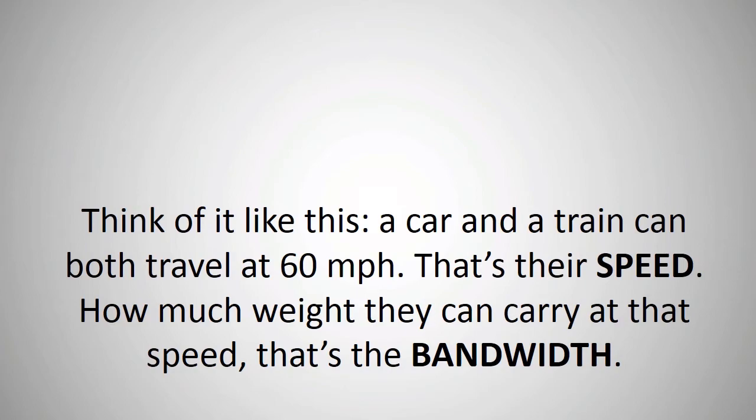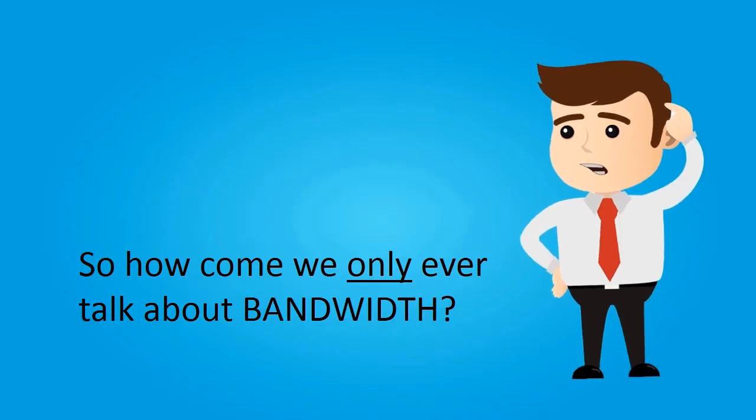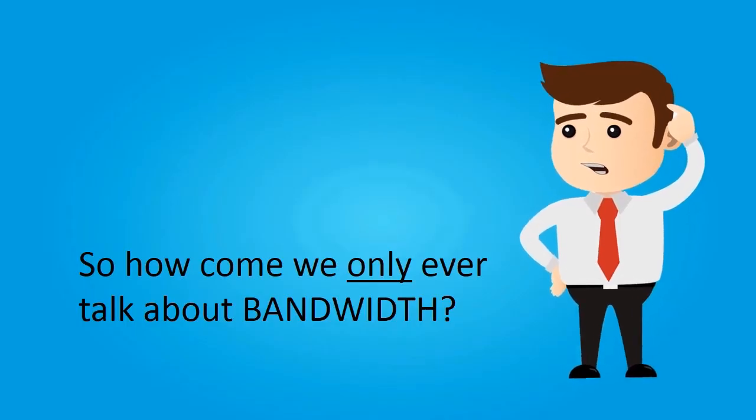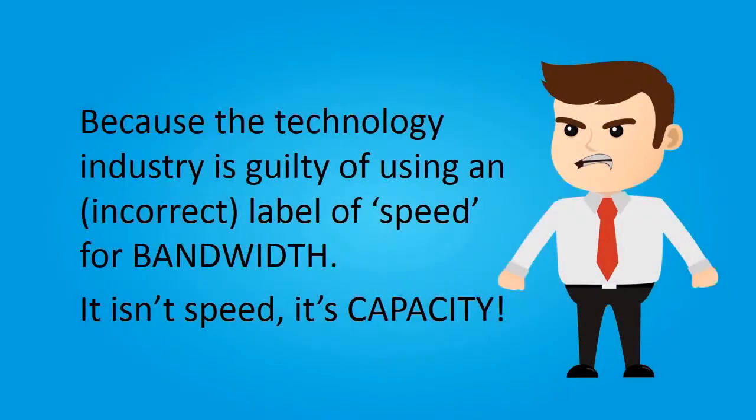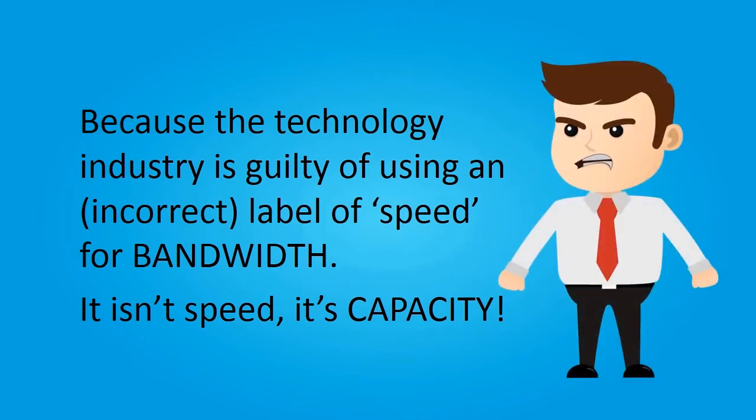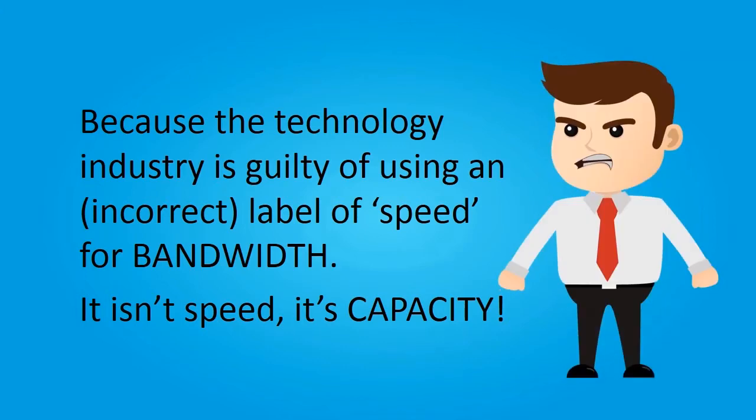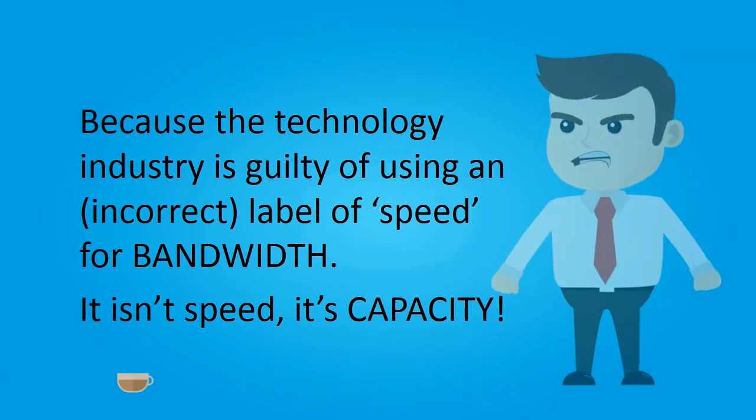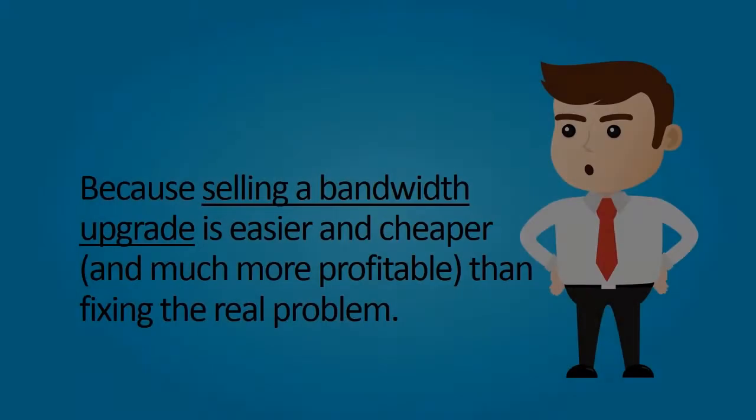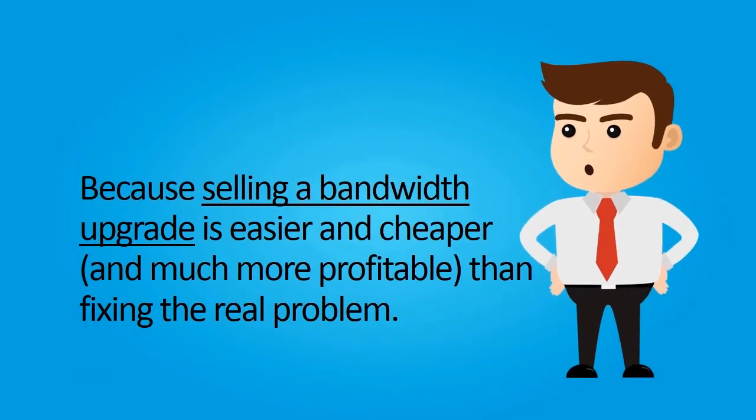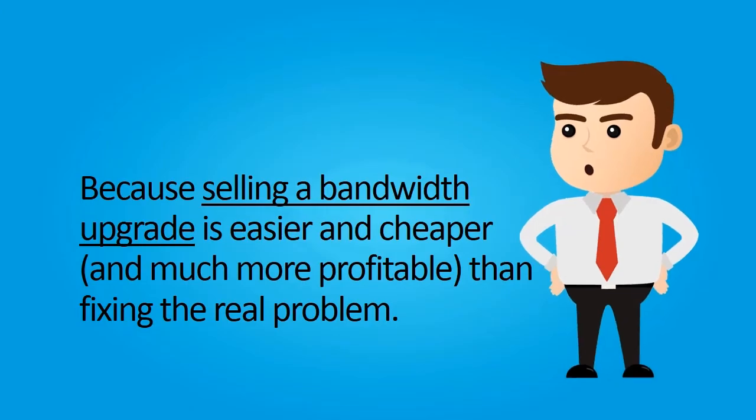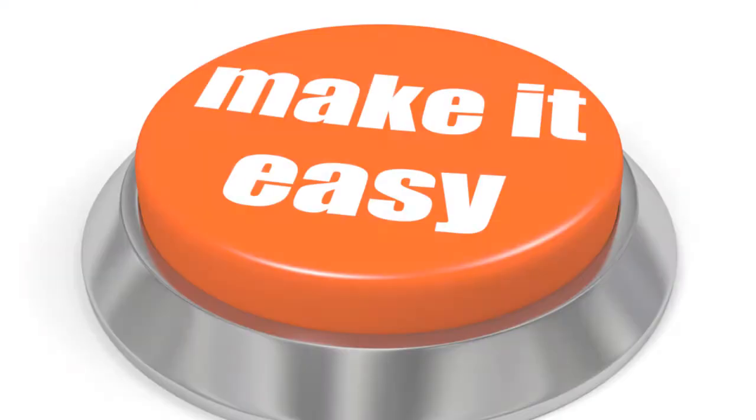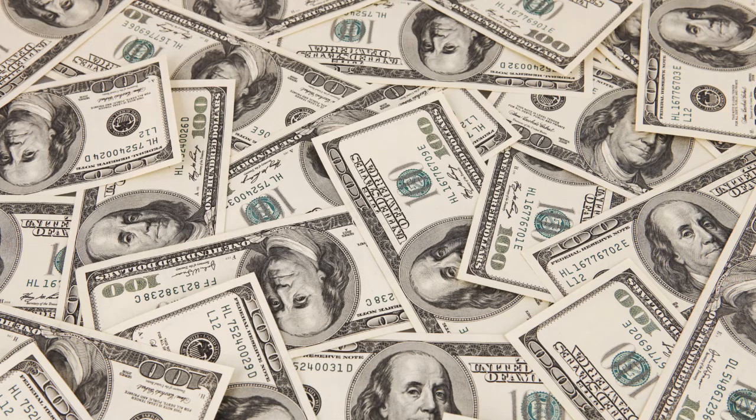The speed at which it goes along - that's the latency. You might ask, and it's a valid question, how can we only ever talk about bandwidth? Generally it's because the technology industry as a whole is guilty of using that incorrect label because it's easy for people to refer to and understand. But bandwidth is not speed, it's capacity. It's also true that internet service providers will find it much easier and more profitable to upgrade your bandwidth rather than fixing the real problem if you have an internet performance issue.